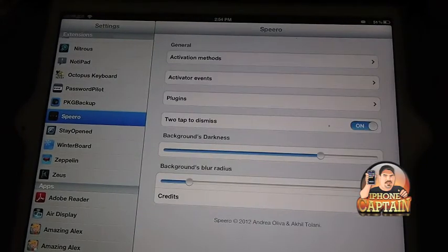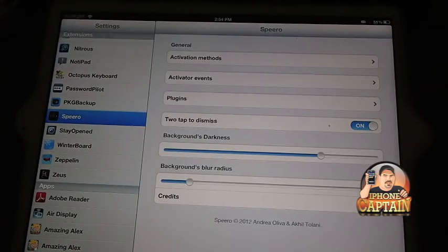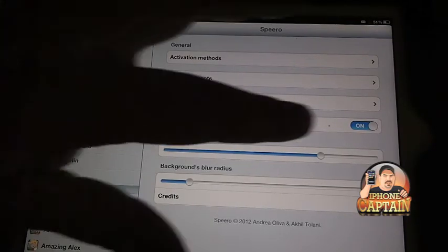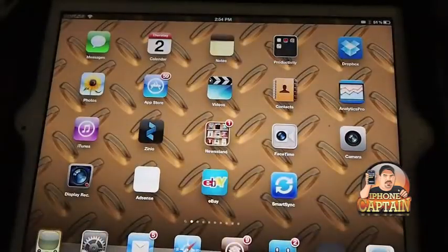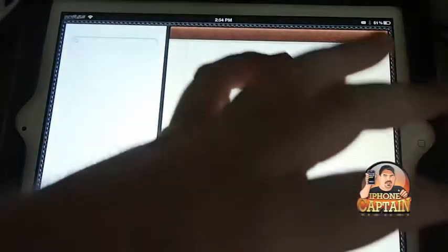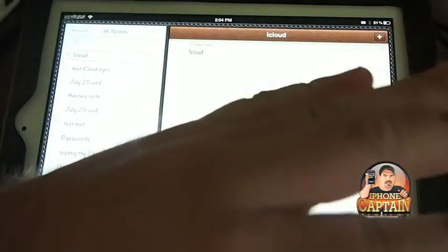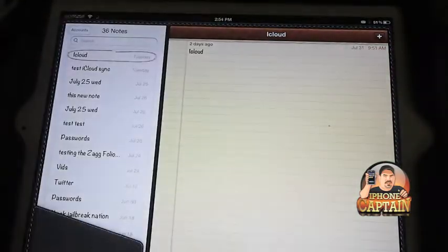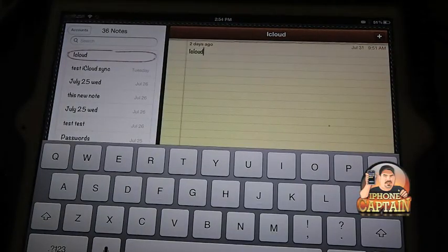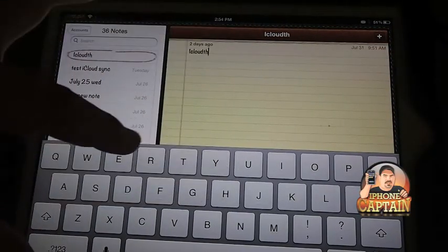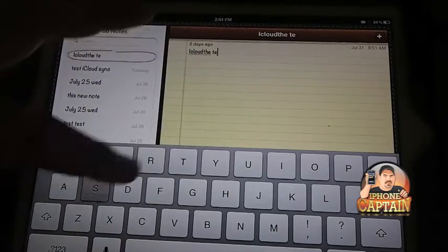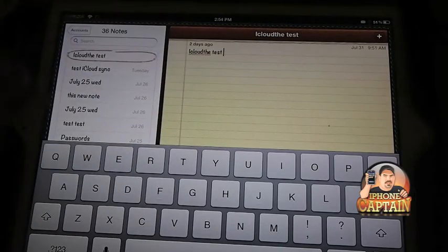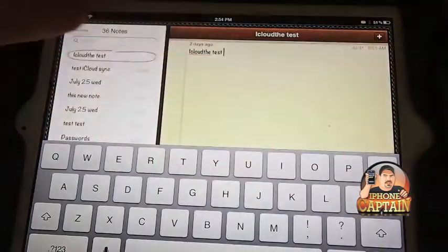Tap to dismiss, I've got that turned on. In here you can add some different plugins, but I don't have any installed. Here you can increase and decrease your background's darkness. You can decrease the background's blur. Here's where you select your activation method. Pretty cool tweak, guys, and it's 99 cents.